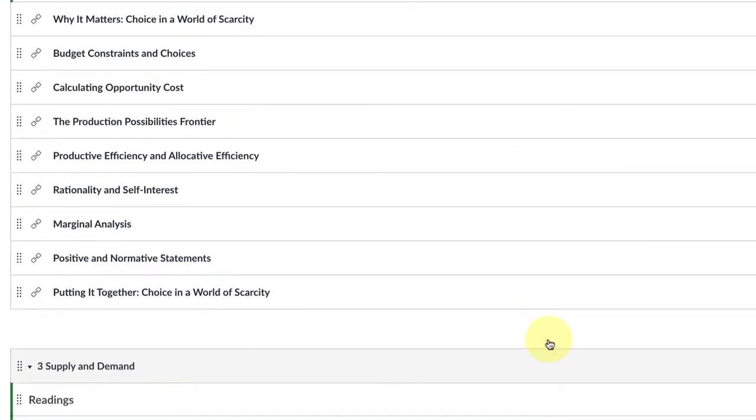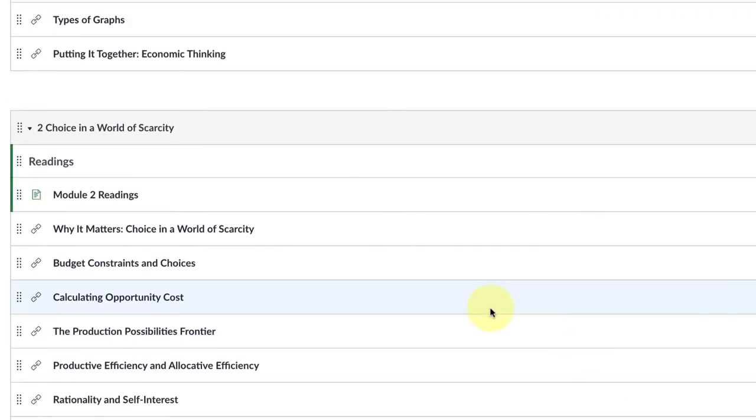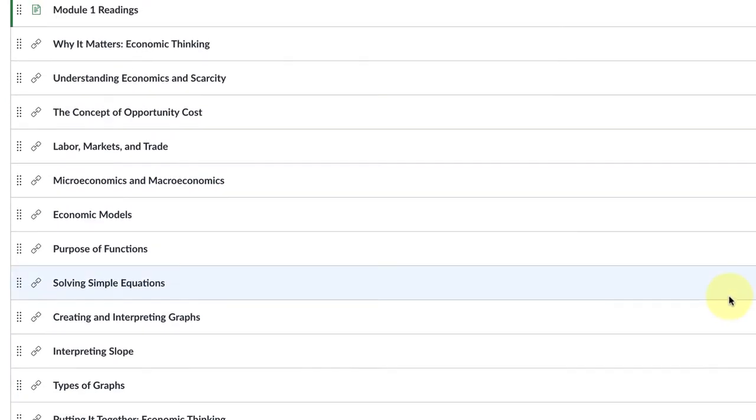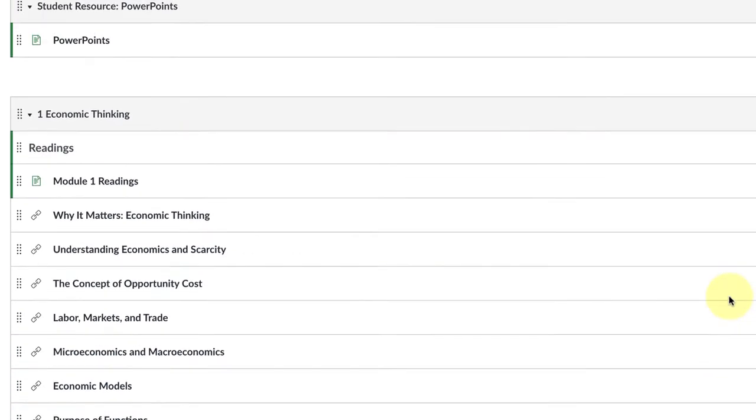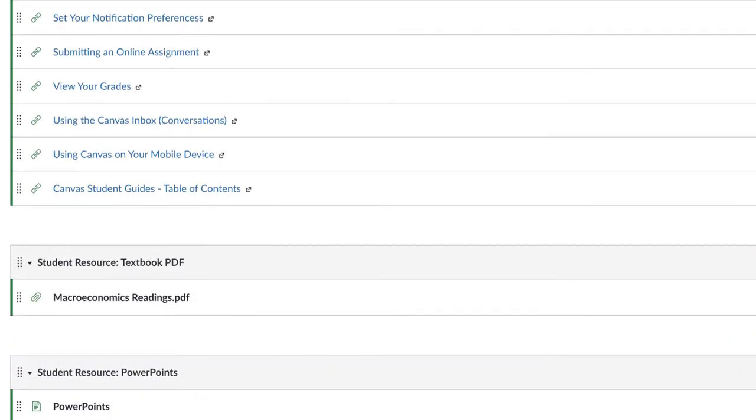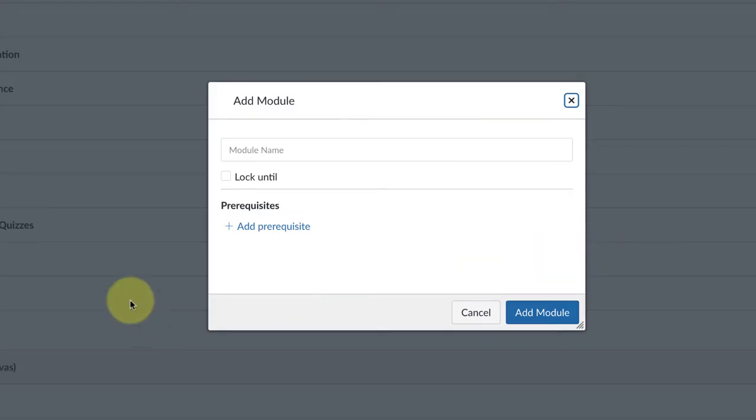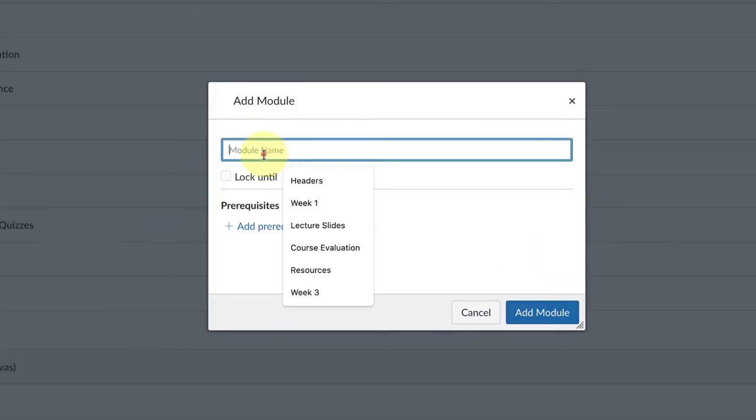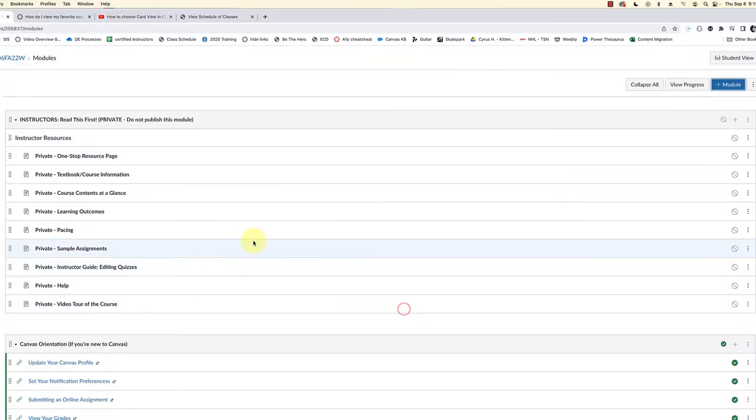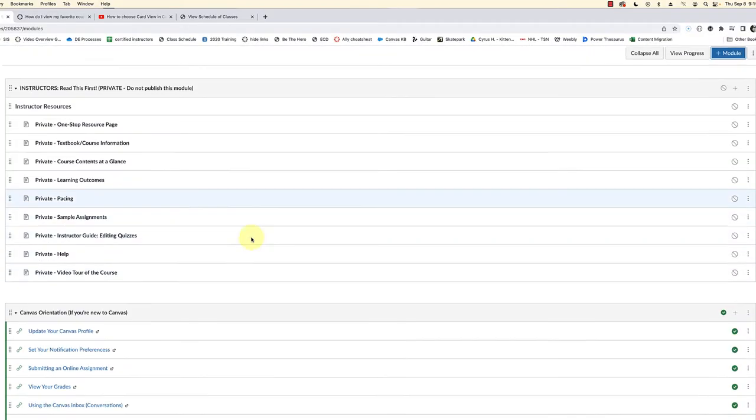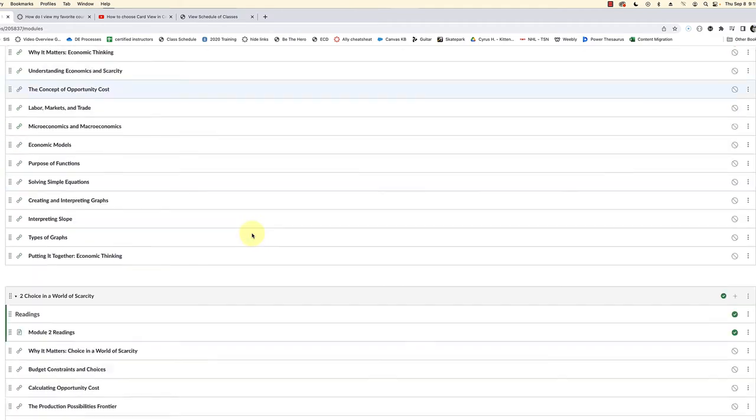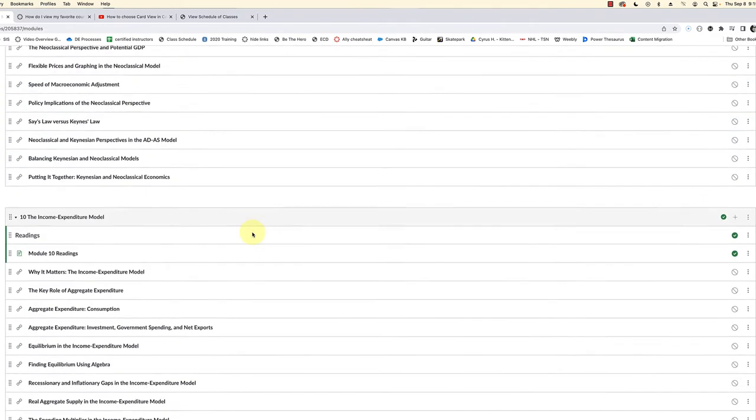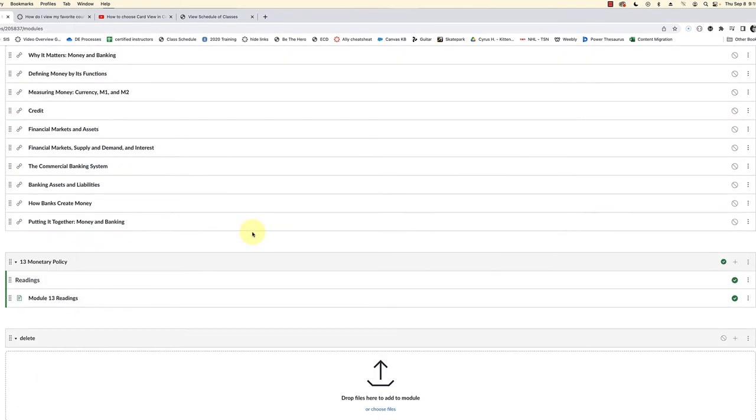So here's a quick workaround. You would go to the top and click on plus module. We're going to create a module and just title it delete, and we're going to add that. When you add a new module, it goes right to the bottom.